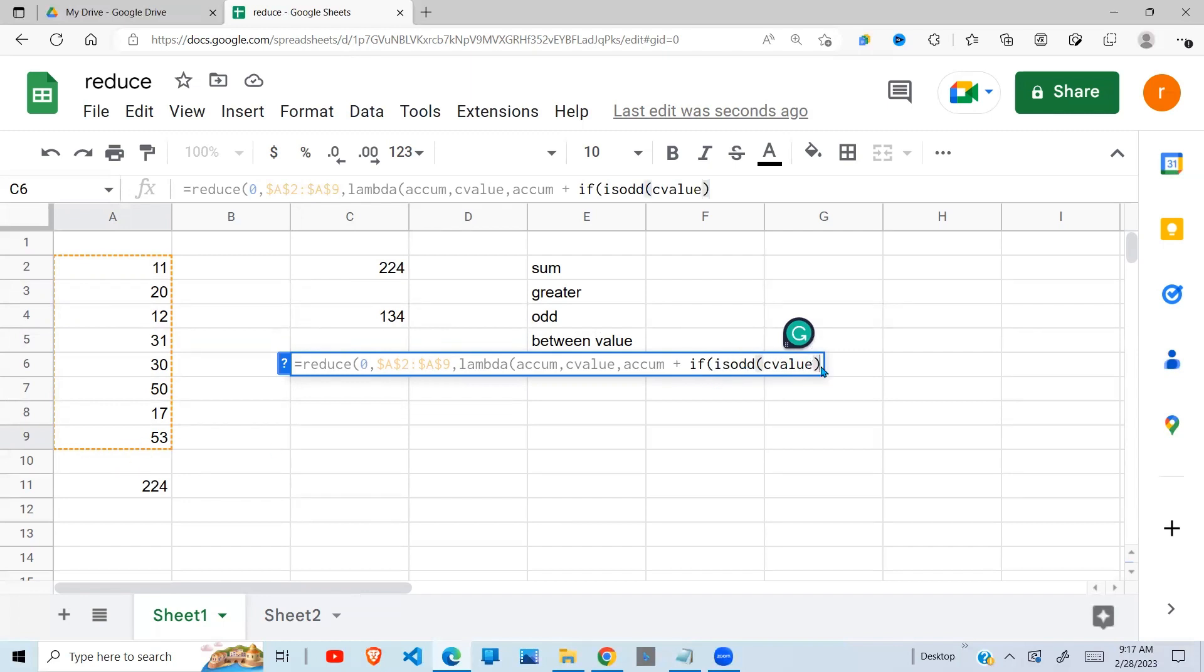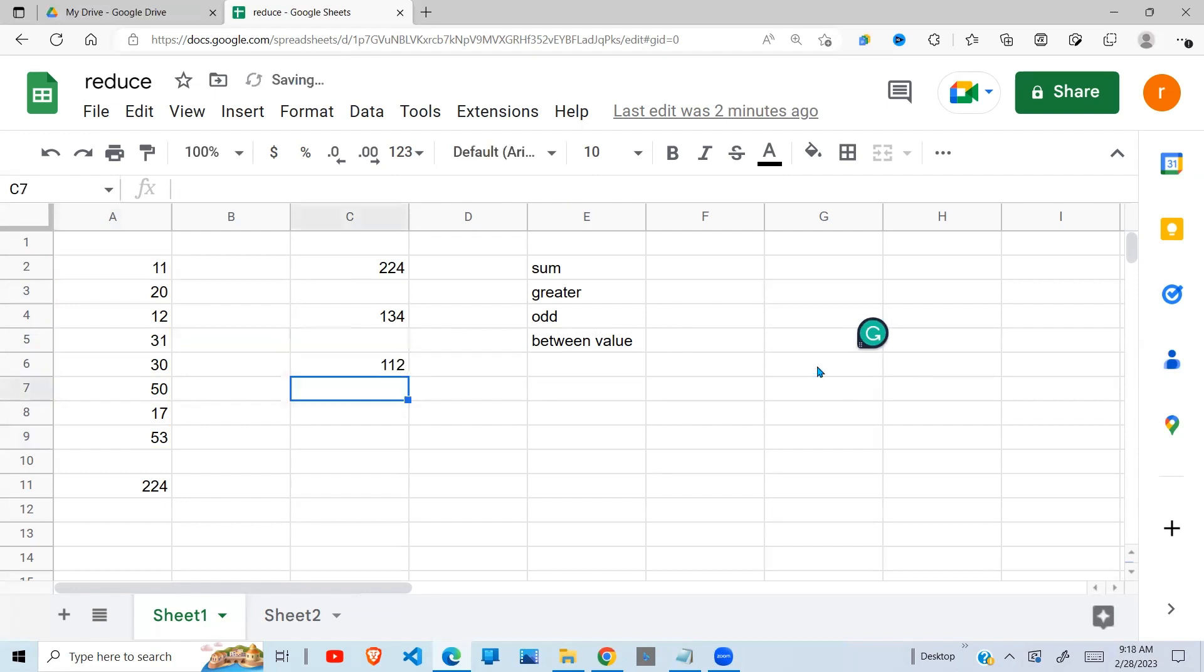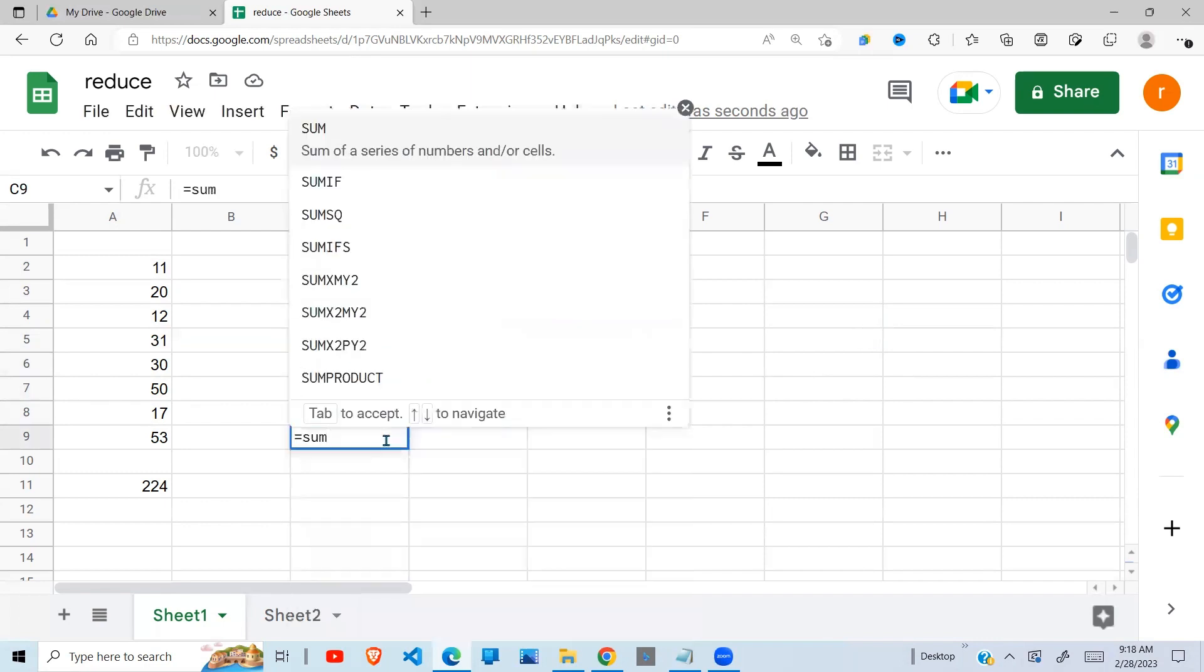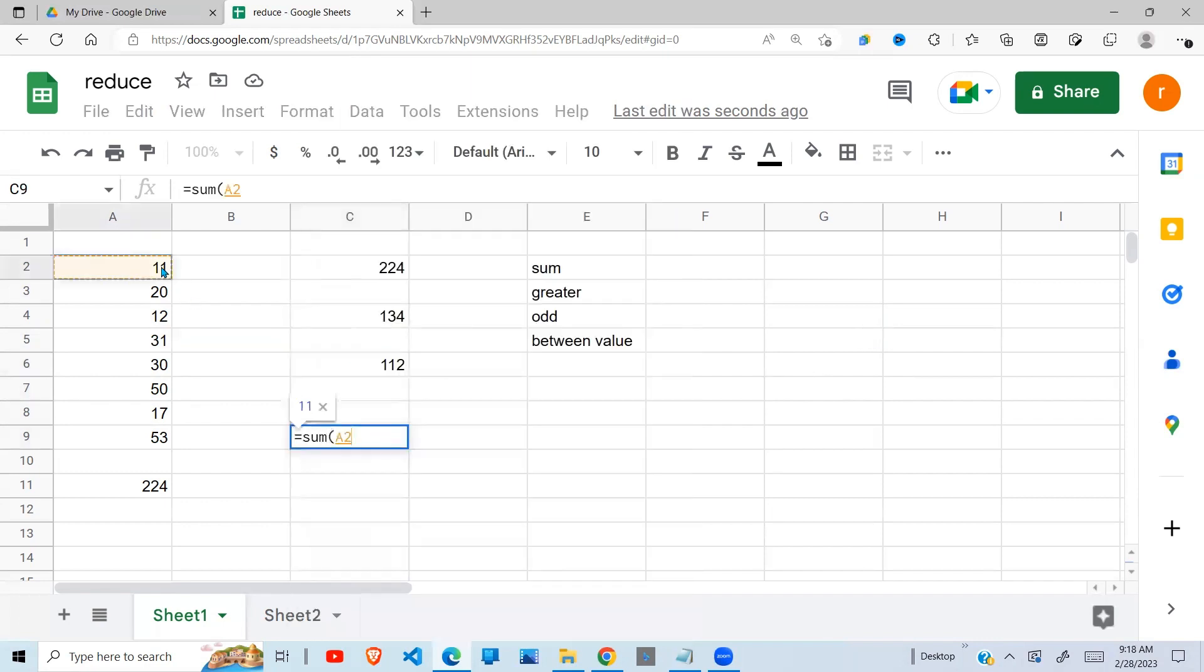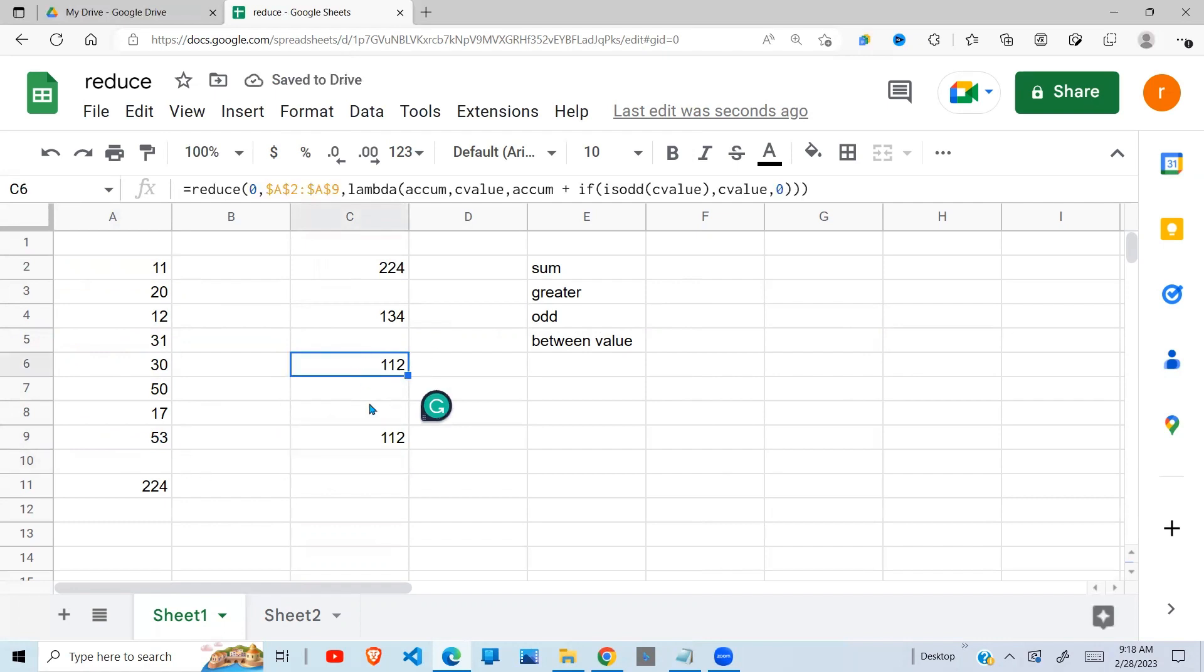So we do a logical test and say ISODD. If the value is odd, it returns true. And if it is true, we want to return the current value such that it is accumulated. Otherwise we return zero. We close our IF function, we close our lambda function, and we close our reduce function. When we press enter, we get 112 as the odd numbers. So let's check here. What are the odd numbers? 11 is an odd number, 31 is an odd number, 17 is an odd number and 53. So when we do that, you can see we get the same result. You can imagine if you have a very long list of numbers and someone told you give me the sum of odd numbers, the reduce function comes in handy.